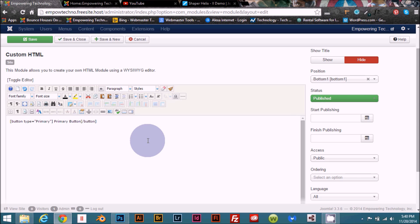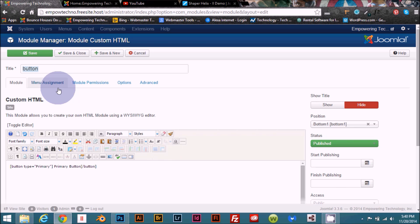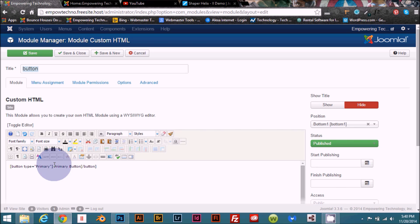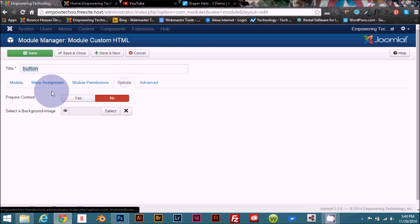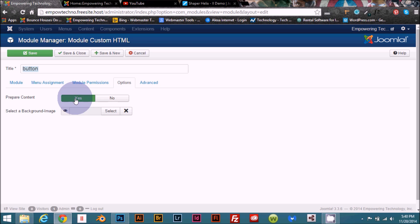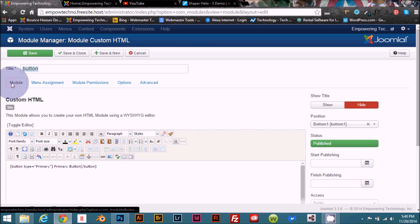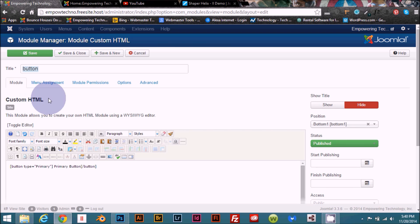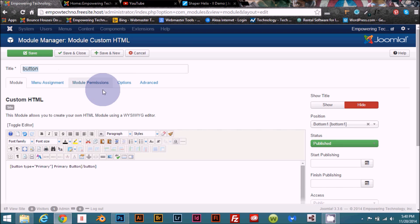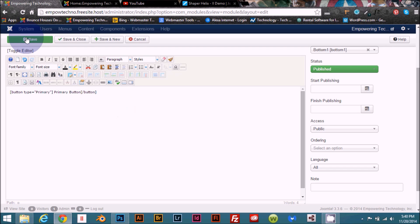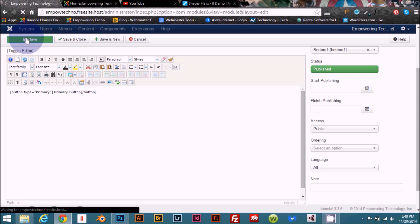One other thing before we save this, when we're using any of these kind of features in a module, we want to go to the options and turn on prepare content. If you don't do this, the only thing you're going to see on the front end of your website is the code that you just typed in. It won't work. If you're doing this like in a content area like on your home page or one of the pages that you've created and you're actually in the content area, the article, you don't need to worry about that. There's not even an option to do that. So let's go ahead and just save this and see what it looks like on the front end.